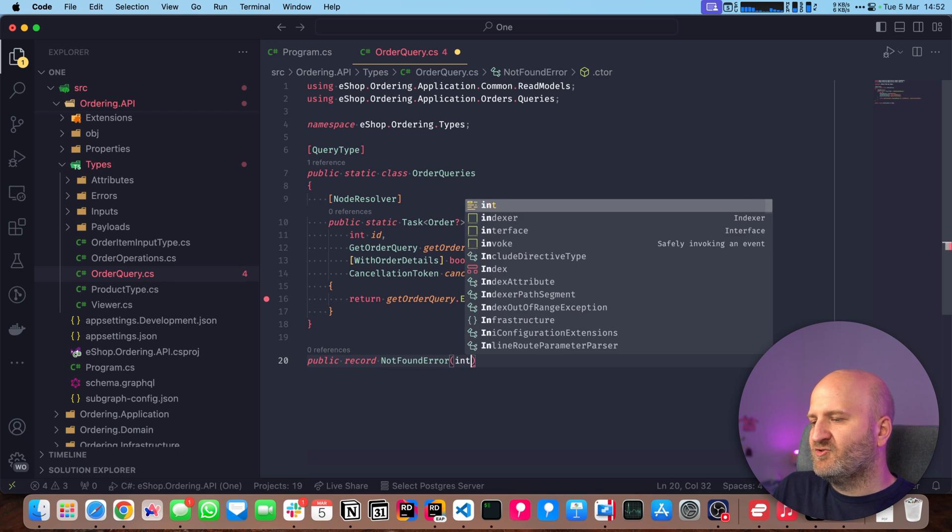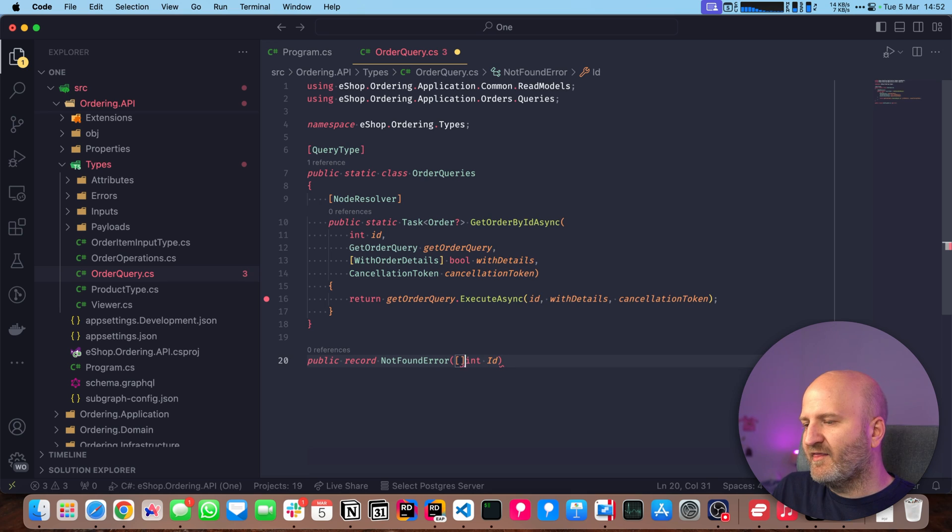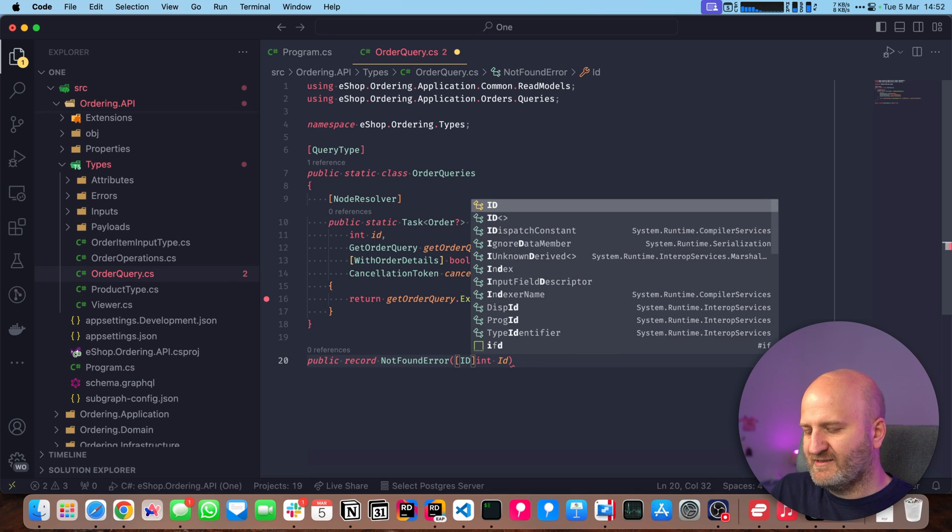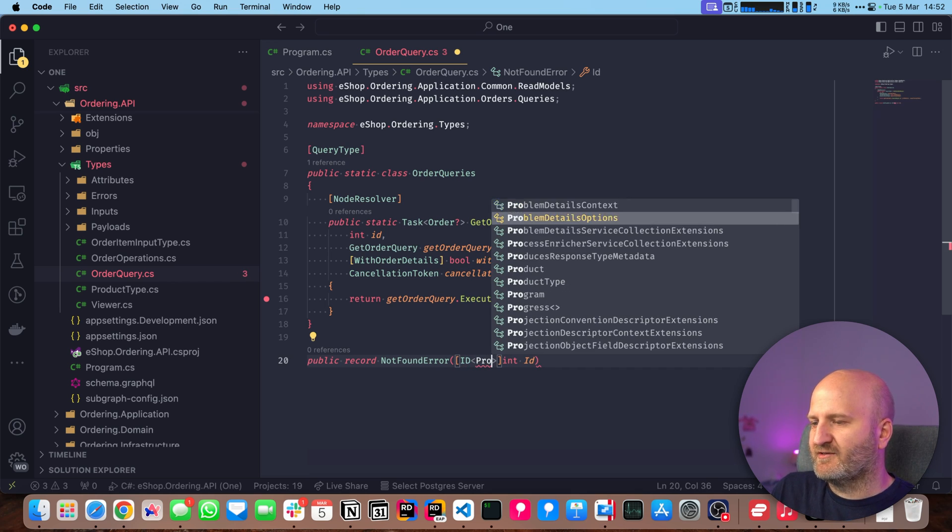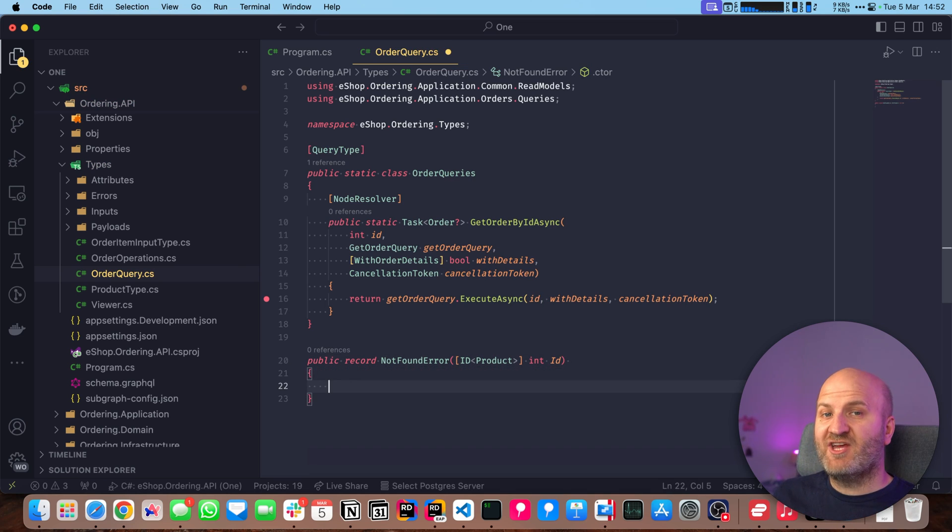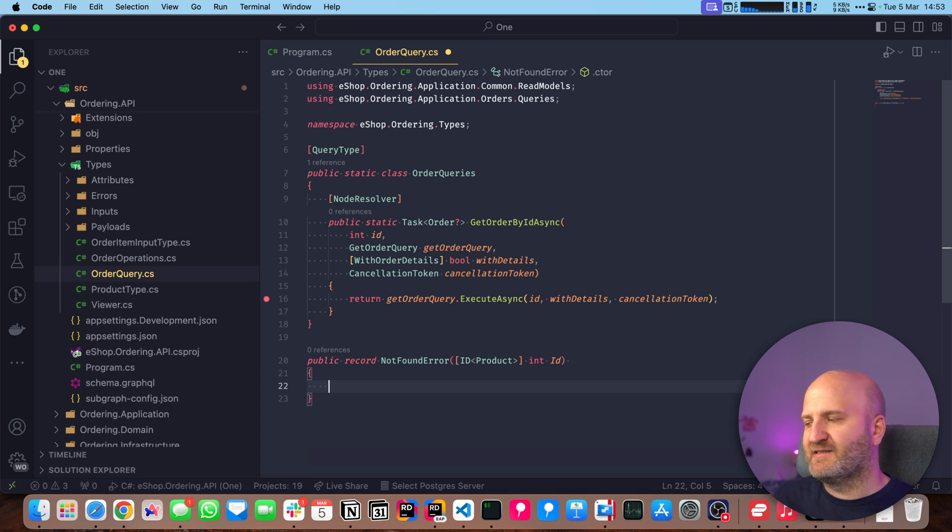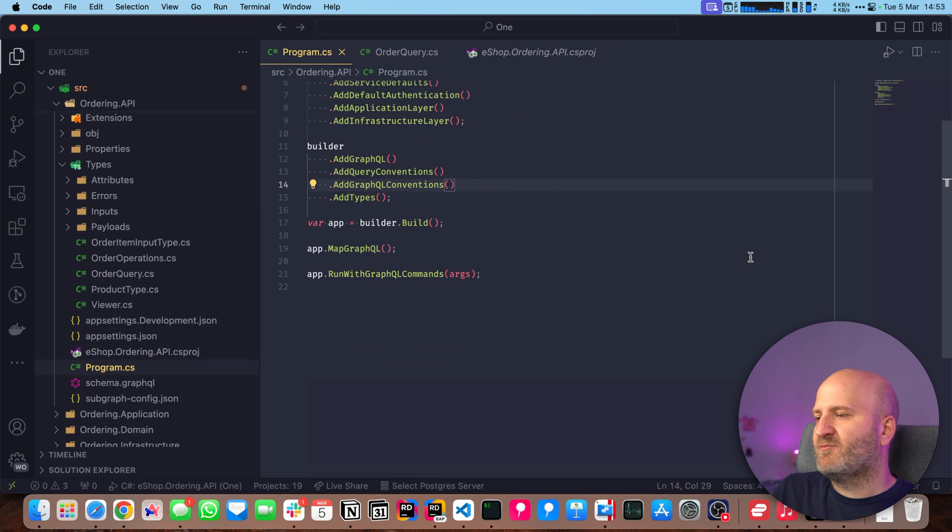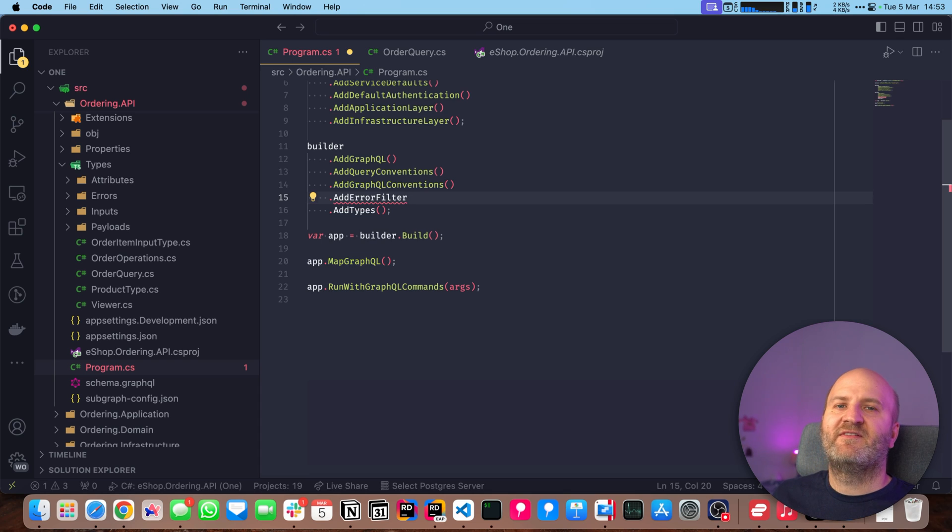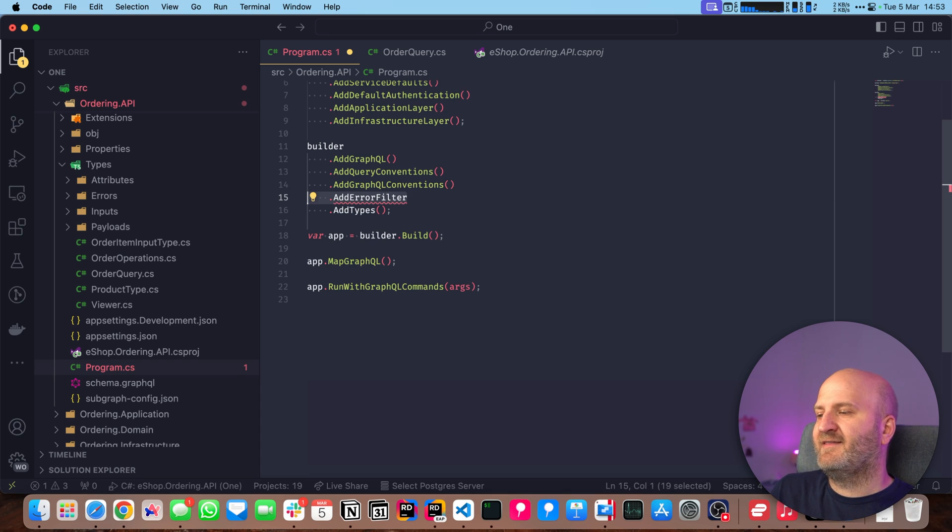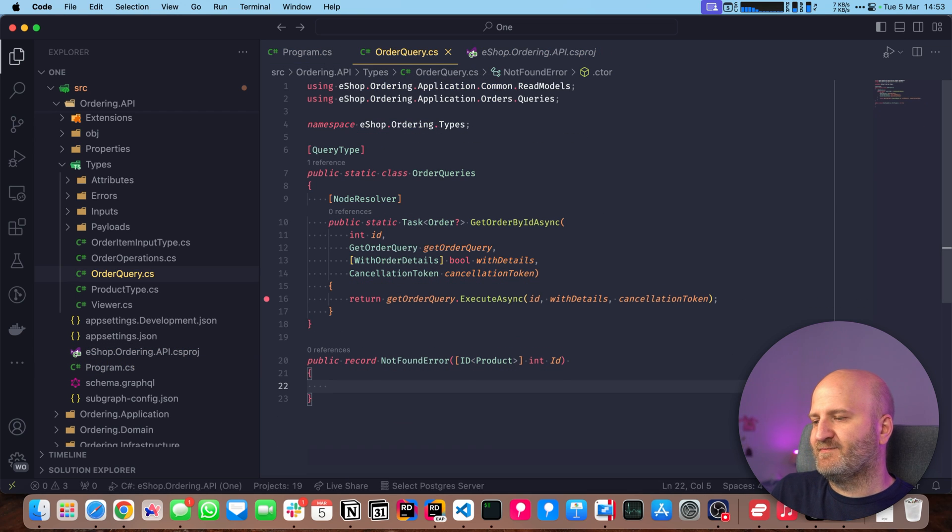Also, we have always a message here. So the general error structure, the obligatory fields, you can control by providing an error interface. So if we go here, we can say we want to provide an error interface. Whatever we define here will need to be implemented by all errors. By default, we define that each error has to have a message.